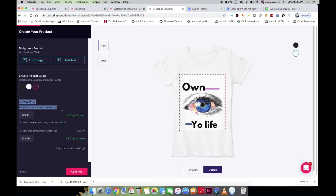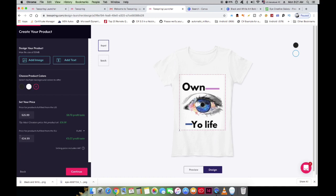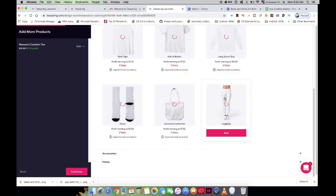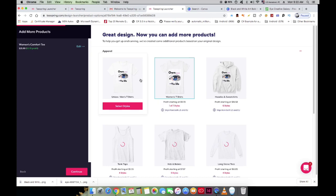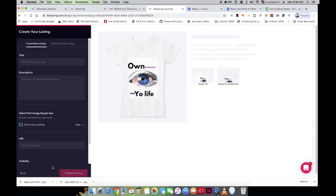Now that the design is done, you need to set a price for it. Teespring provides a suggested price that is standard for these types of t-shirts, noting that designers typically charge that rate. Once you've set your price, click Continue. On the next page, you select the product range for your design — you can keep it as a t-shirt only, or also place it on a hoodie, socks, gym pants, and many other clothing items.